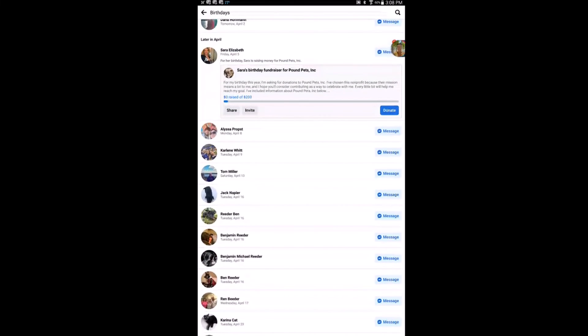That is how to find your friends' upcoming birthdays on Facebook using an Android device. Thanks for watching.